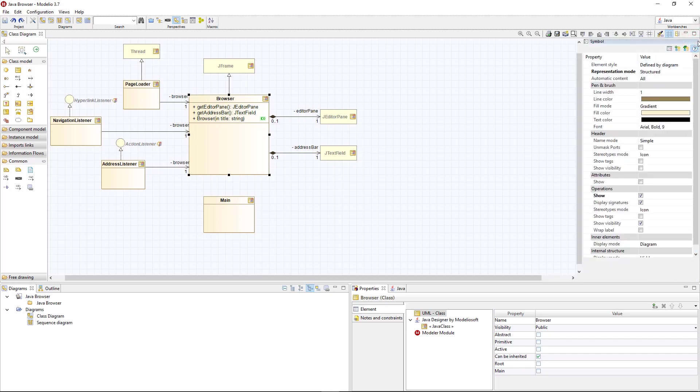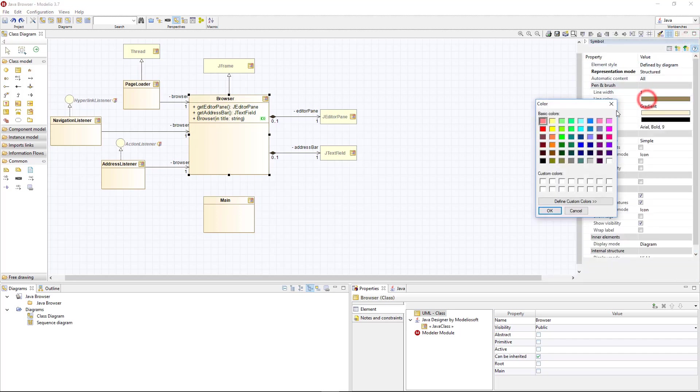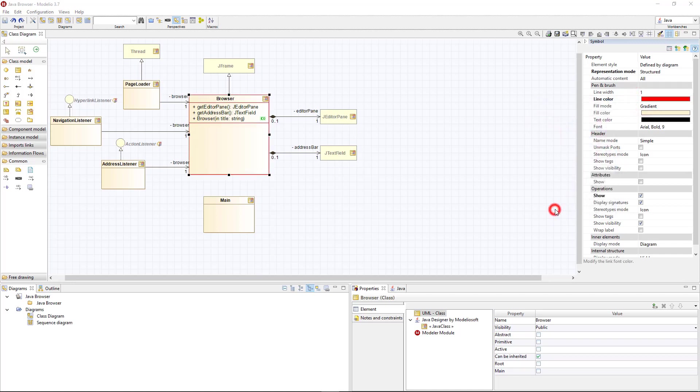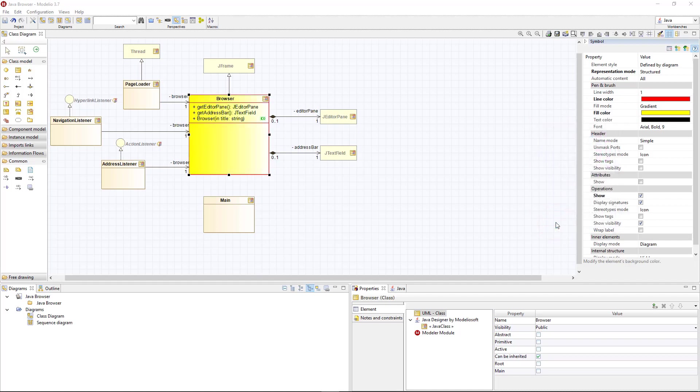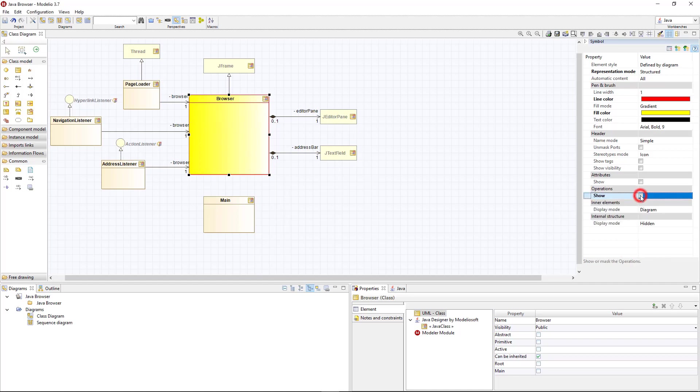For example, I change the line color and the fill color. Now, I want to hide its operations. I just need to disable the show option for operations. These settings suit me well. I'm going to save them as a diagram theme so I can use them in the future.